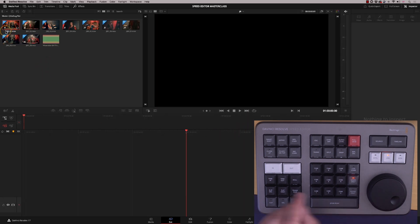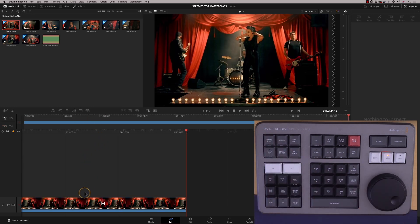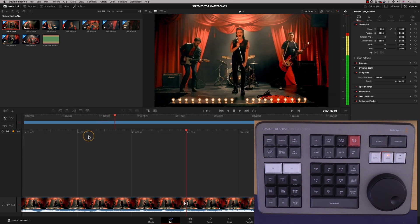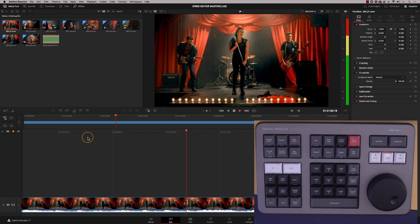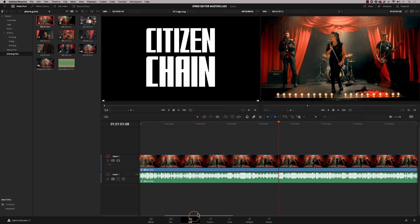I'll take off video only and press Append — that's now brought that in with the wild audio track. As you can hear, that's really poor quality, so let's get in the actual main audio mix. The easiest way to do that is to go into the edit page.